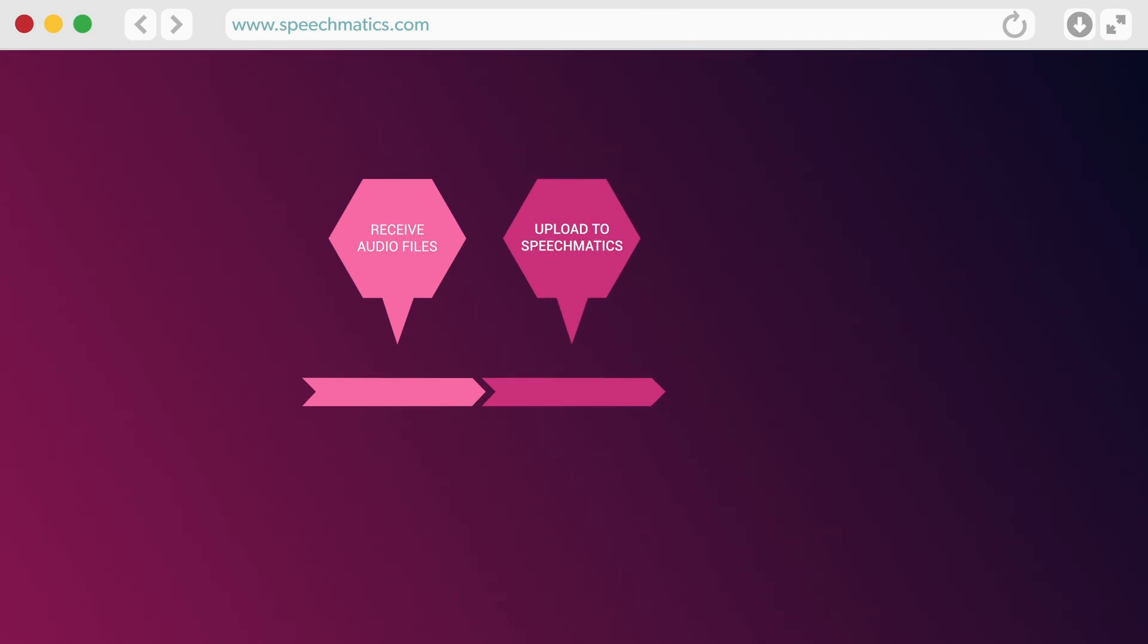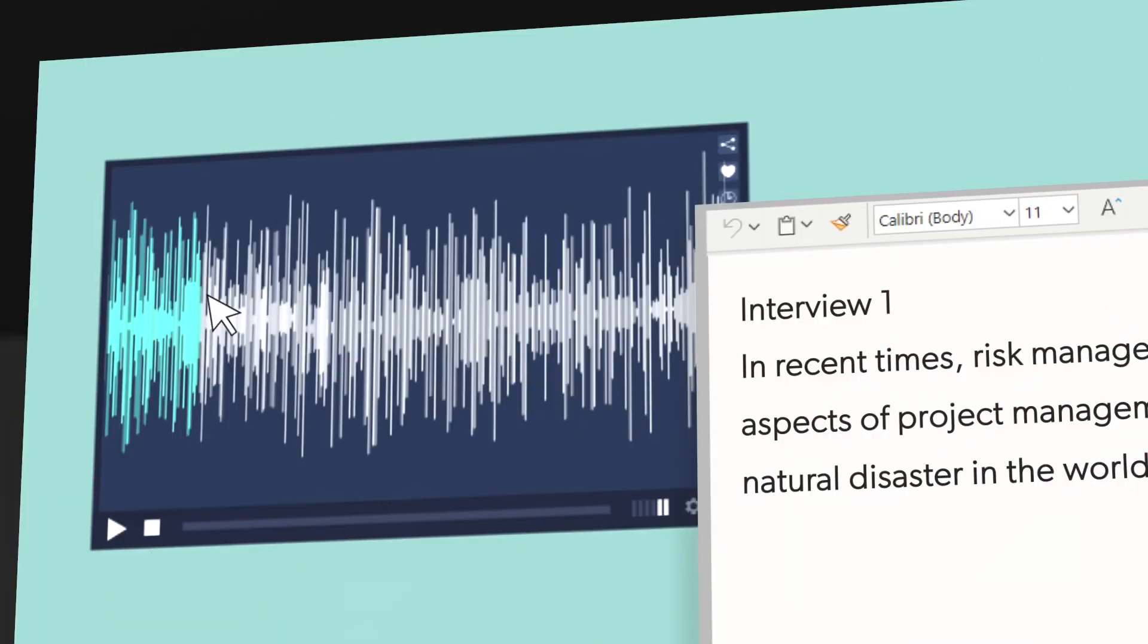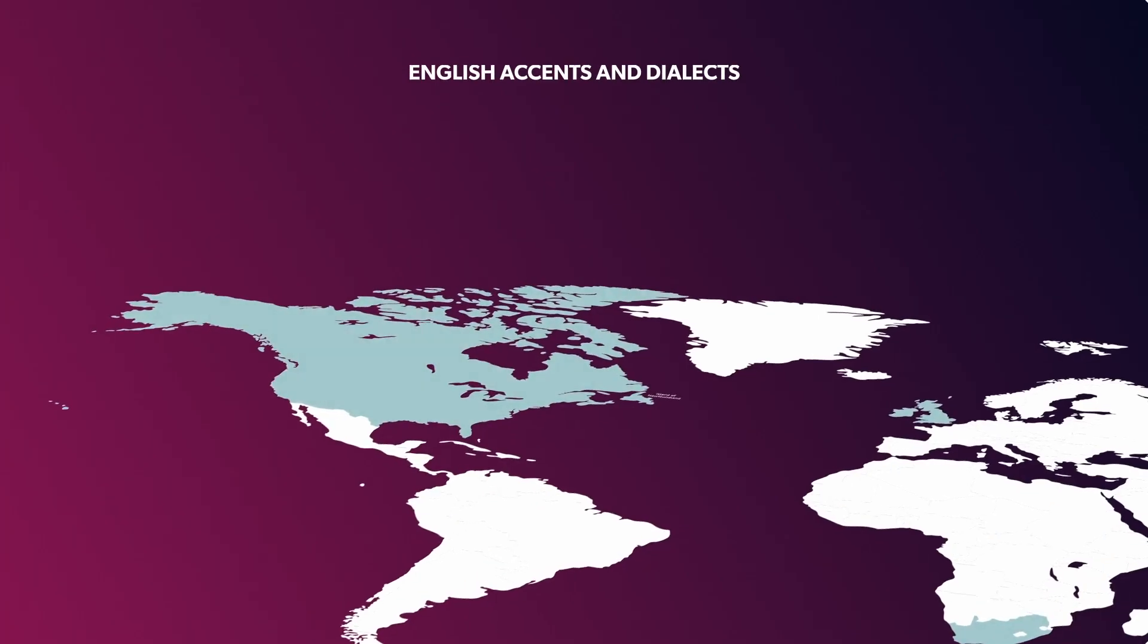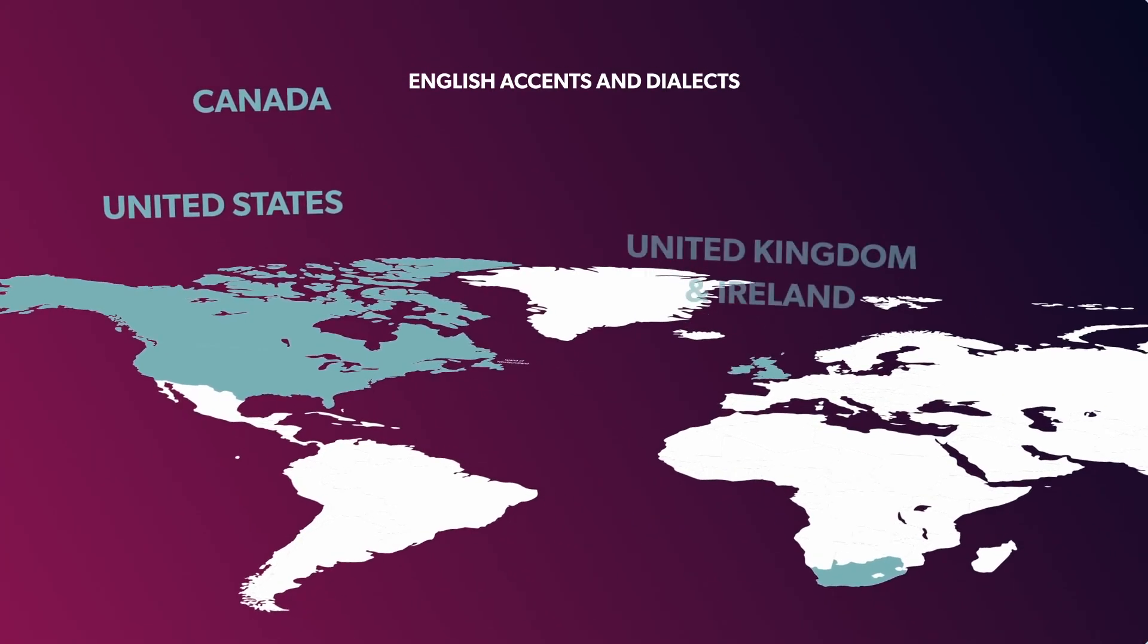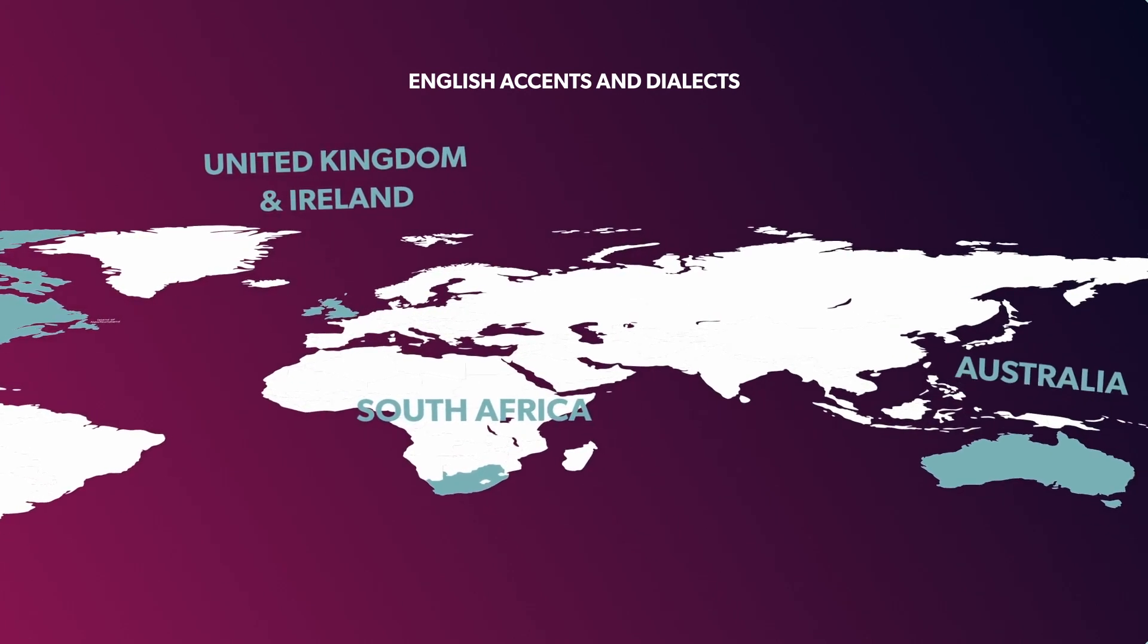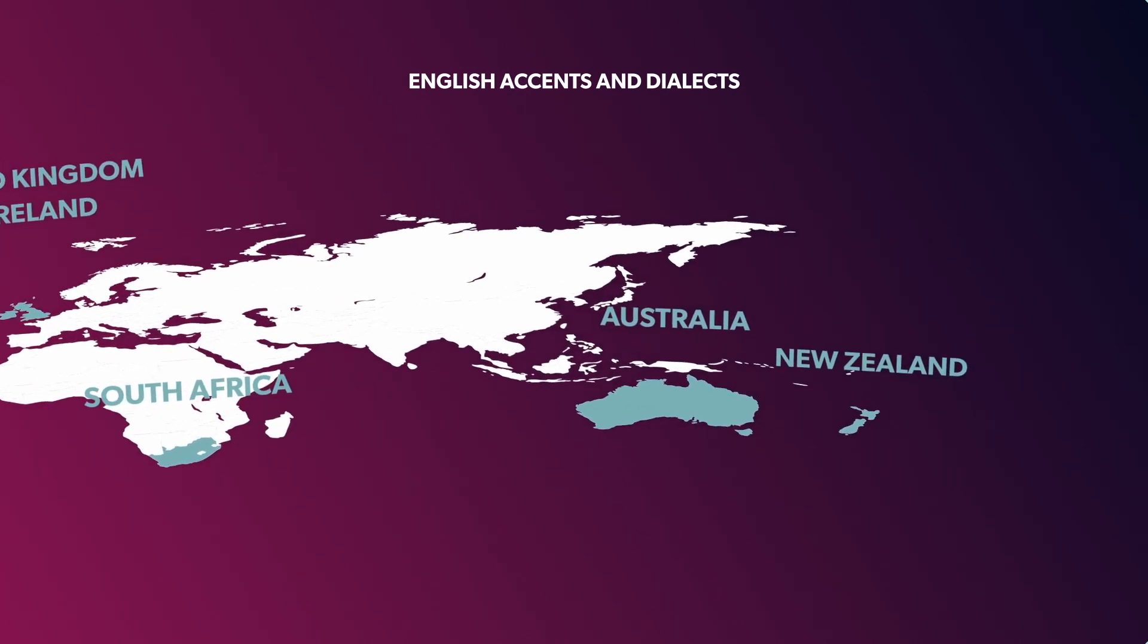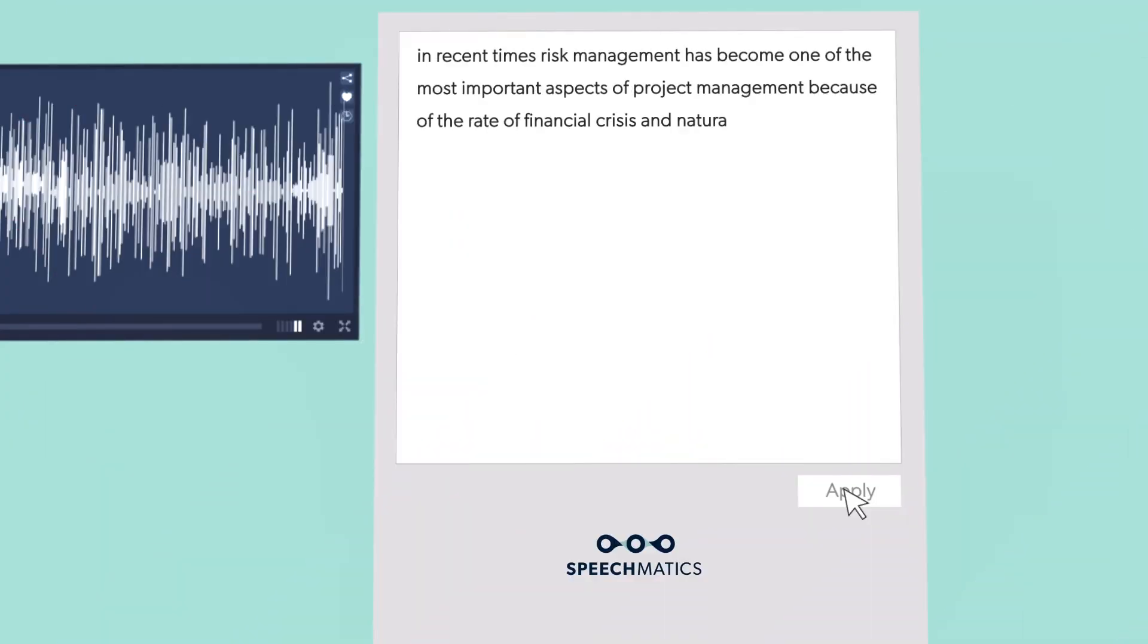What did Ben say in that last sentence? 'In recent...' His accent is so thick. Don't sweat it. Speechmatics is the first company to pioneer technology that can easily understand different English accents and dialects automatically.